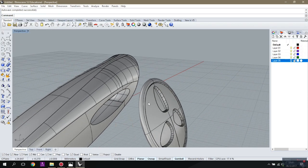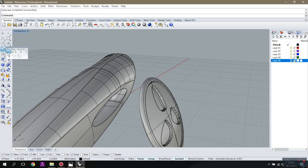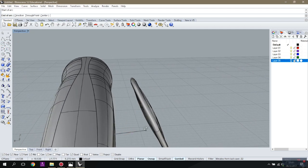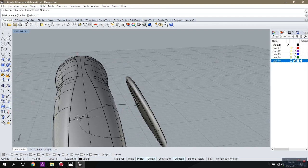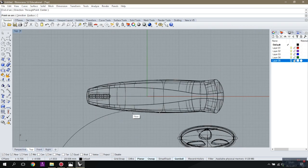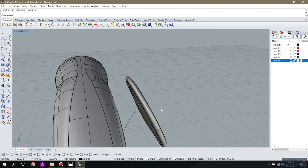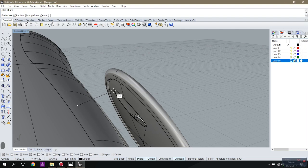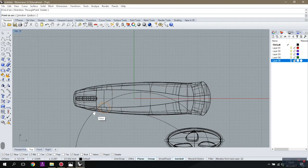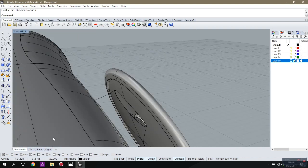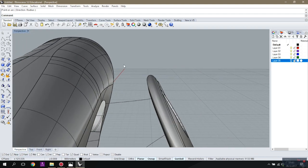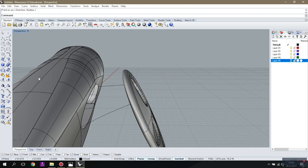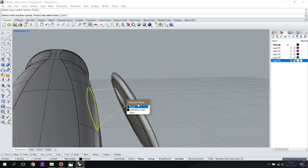I'll make a simple arch between those two shapes so it will help me to control that, and the same here. Let's try, instead of doing a blend, let's try Sweep Two Rails — one, two, one, two. It's not bad — it's actually great.